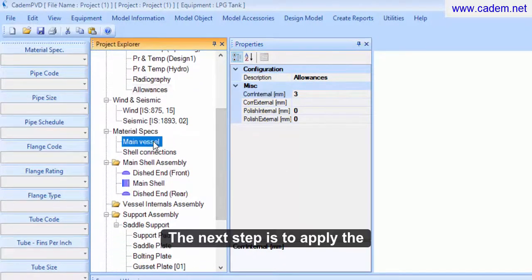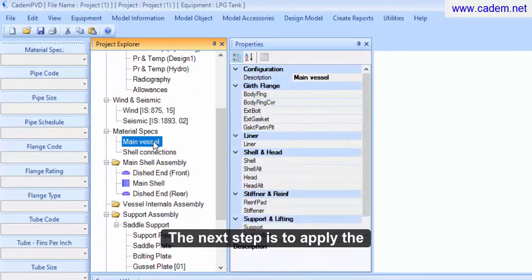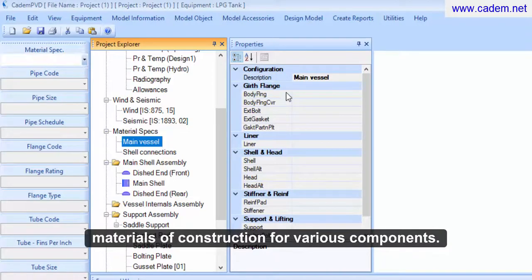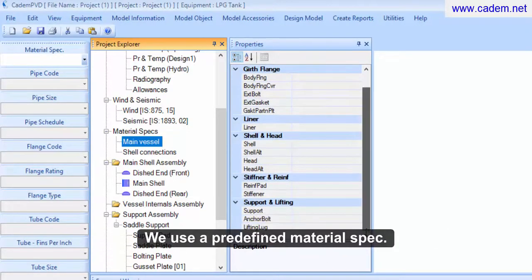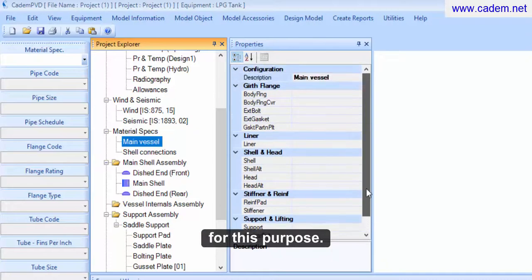The next step is to apply the materials of construction for various components. We use a predefined material spec for this purpose.